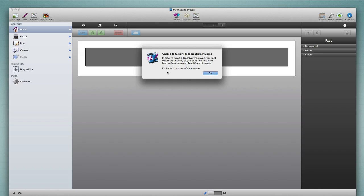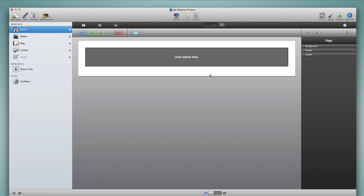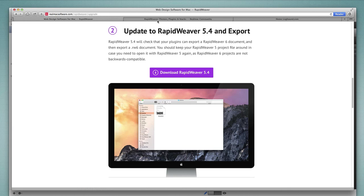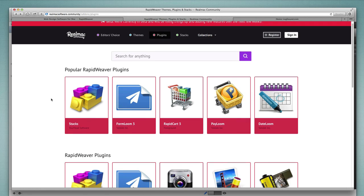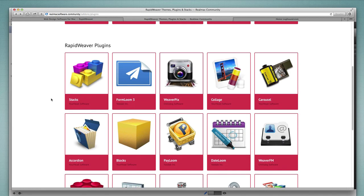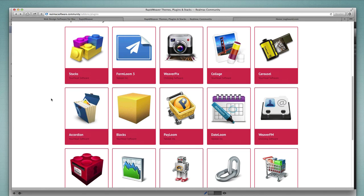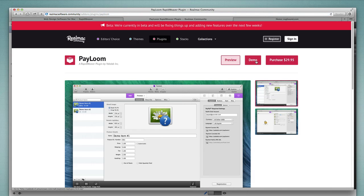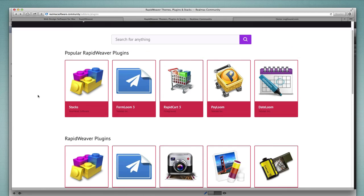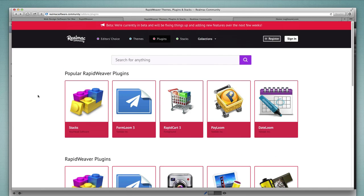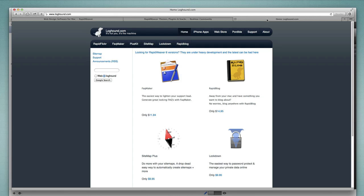I need to go and get the latest version of PlusKit manually. I have a couple of options. One is to go to the RealMac community site under Plugins, which lists many RapidWeaver plugins — chances are most will notify you in RapidWeaver if there's an update, but on the off chance they don't, you can come here. PlusKit is not actually listed in the community area yet, so I need to go to the developer's website. If you don't know the developer by name, you can do a Google search for 'PlusKit RapidWeaver.' For PlusKit, loghound.com is the website, and there's a note on the home page about updates for plugins.